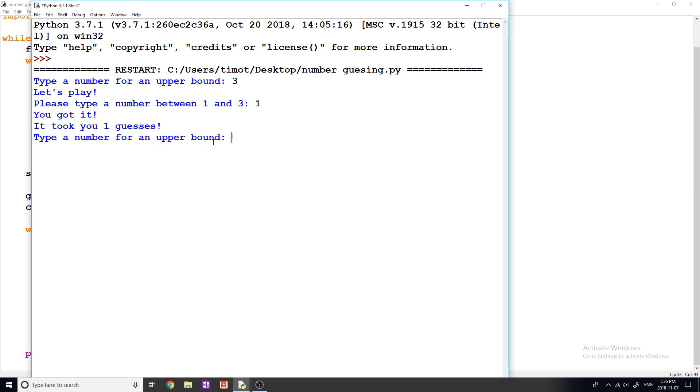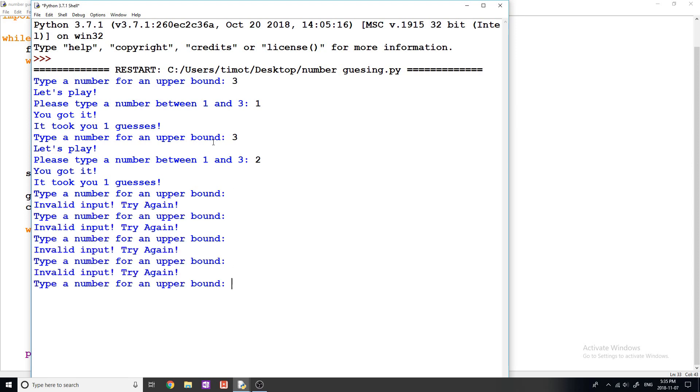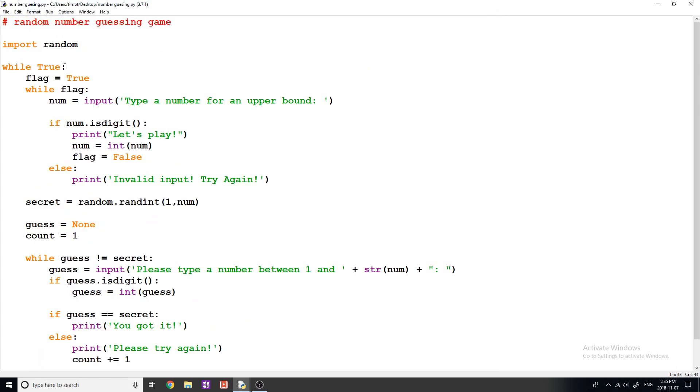Type a number for an upper bound. So it's asking me again. So I'll type three. Type number between one and three, type two, you got it. It took you one guess. And you can continually and continually keep playing and this will never stop. So you can play as long as you want. And if you want to exit out of this, you can just click the red X or you can click Ctrl C on your keyboard. And that will break the while loop because this is indeed an infinite loop.